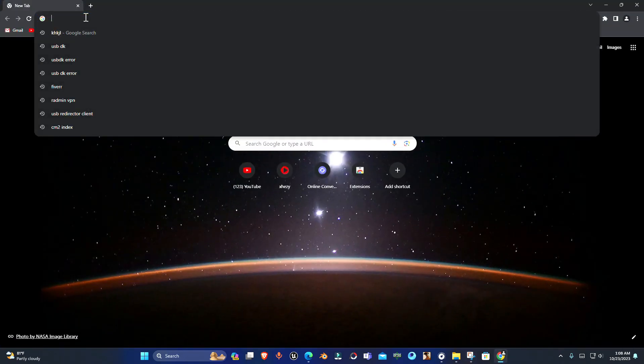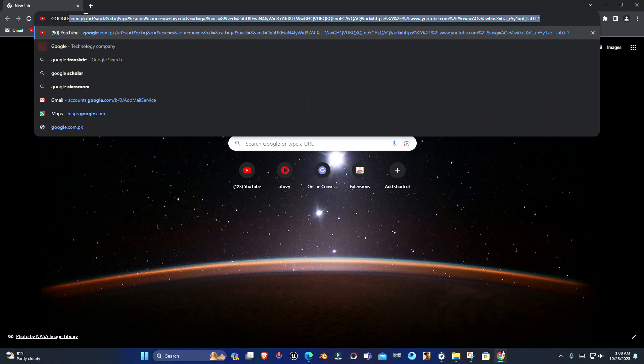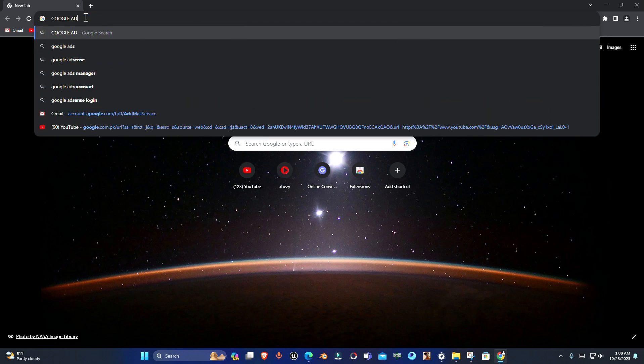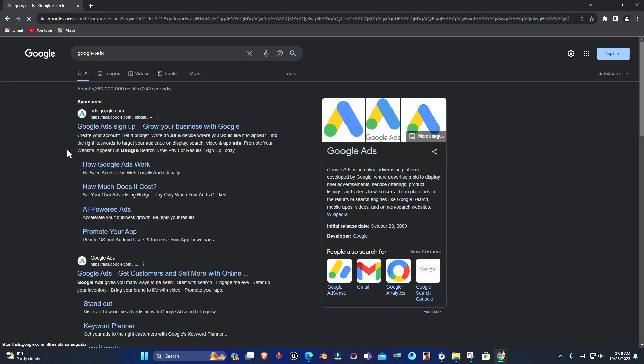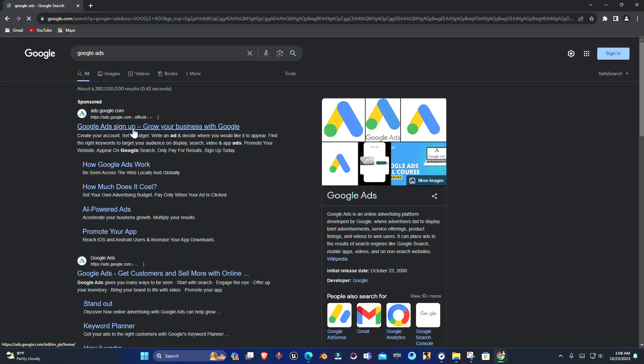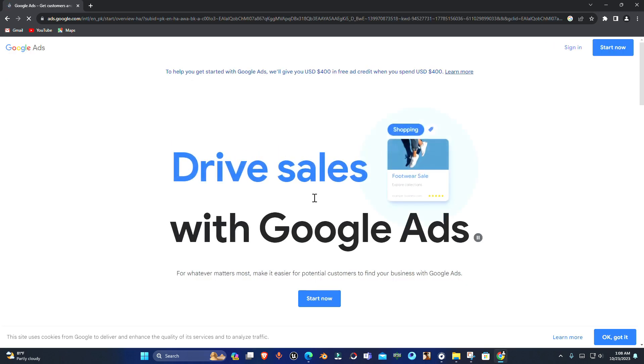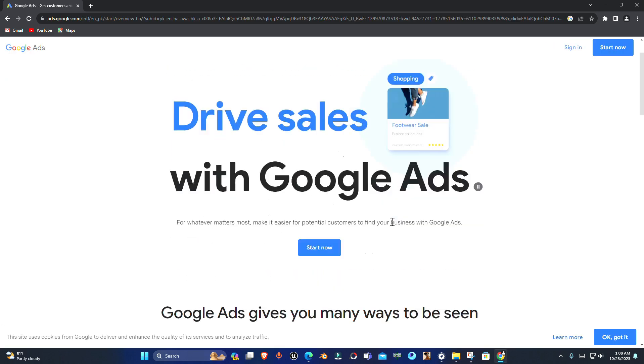First of all, open your browser and search for Google Ads. Once done, just click on this and it will take you to the Google Ads page.